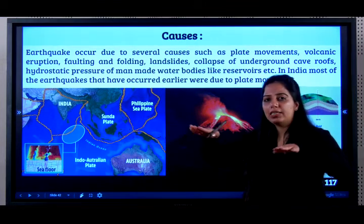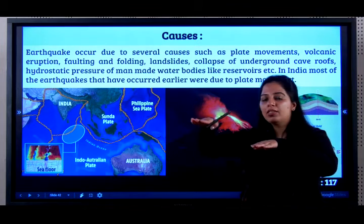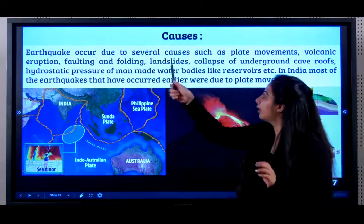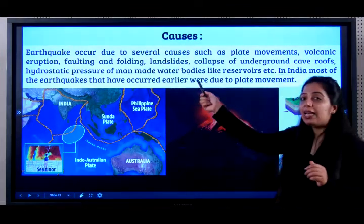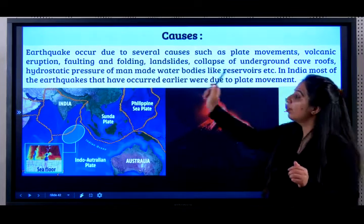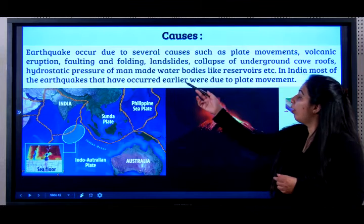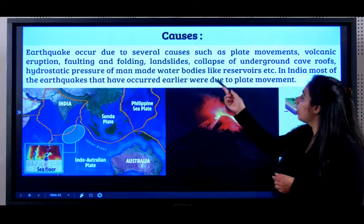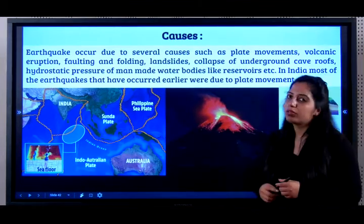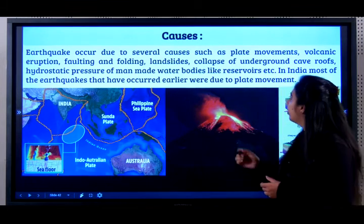Faulting and folding — let's say there are two plates on the earth's crust. They fault or fold on top of one another. Landslides, collapse of underground cave roofs, and hydrostatic pressure of man-made water bodies like reservoirs are also common causes of earthquakes.